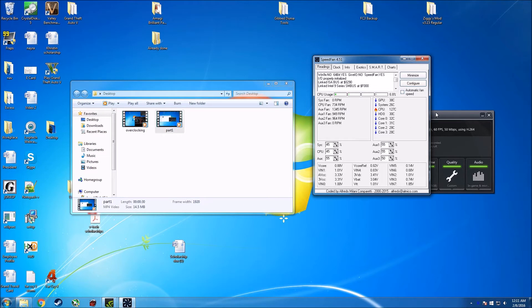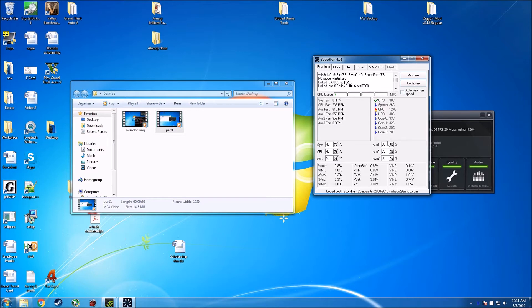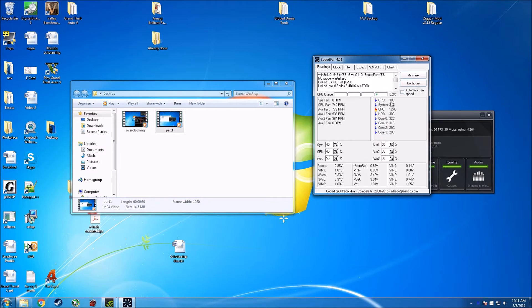First of all guys, it shows all the fan speeds over here, it has the temperatures, and it has the fan control separately. Right now it's monitoring what speeds my fans are running at, and based on how I change it, it's going to change the amount of voltage that goes into the fans and change their speeds accordingly.